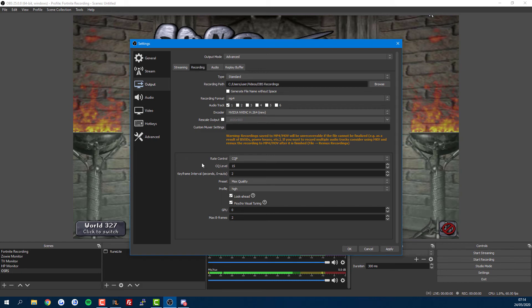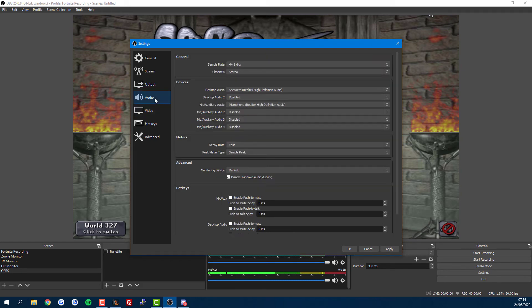For audio, just pick the current devices you're using for speaker and mic, and you can leave the other settings the same.